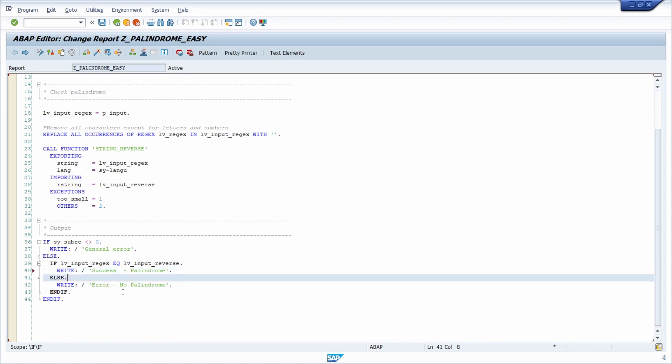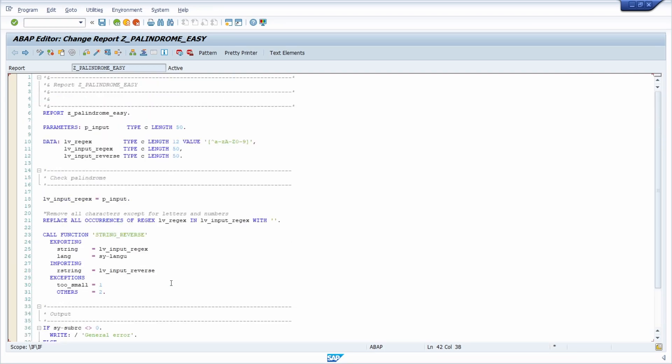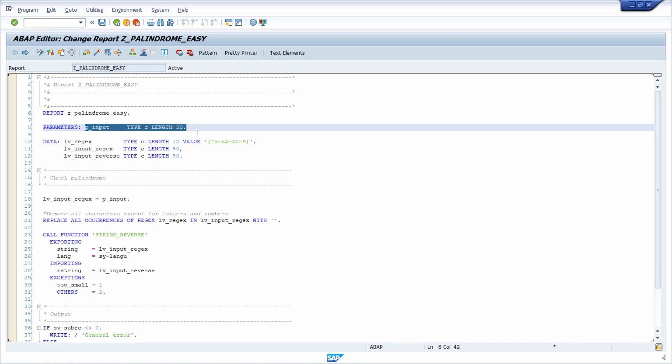And in here, if it's not the case, then we're saying it's not a palindrome. And what I'm currently doing is a really simple report. Basically in here, you can type in a word or a sentence. In this case, I have limited it to 50 characters. If you want to, you can increase it. But this for demo purposes is just for 50 characters.